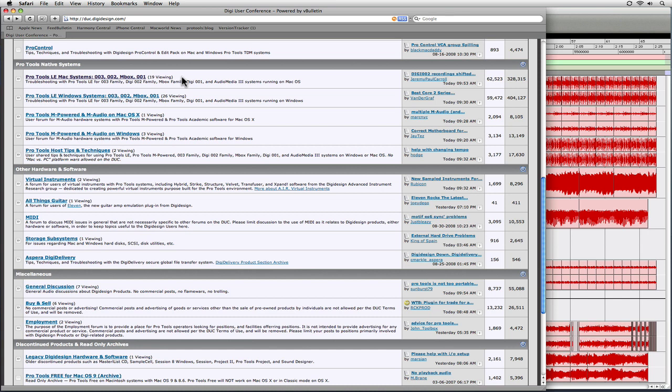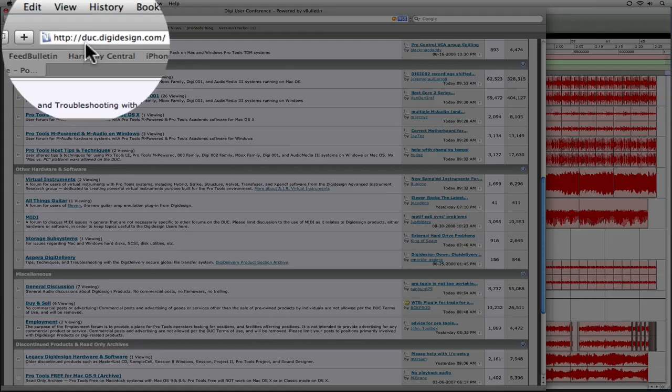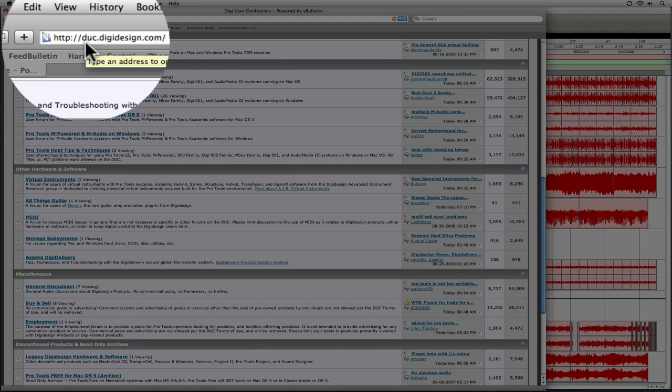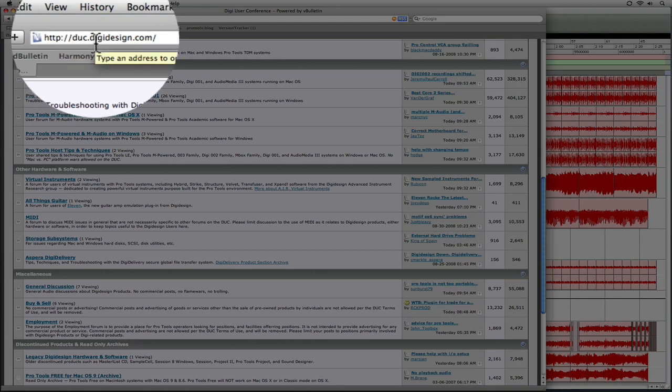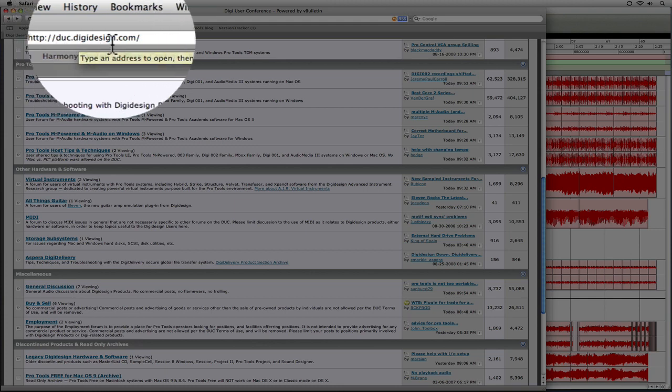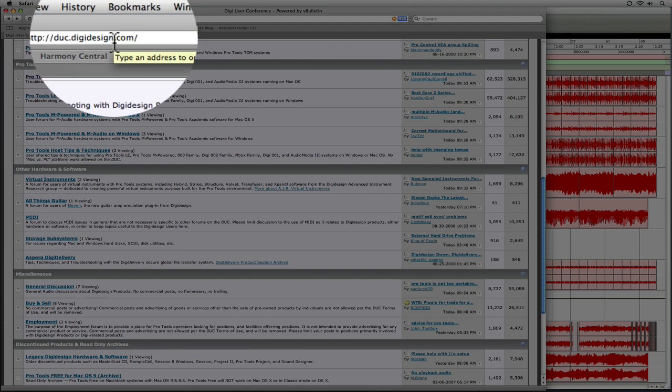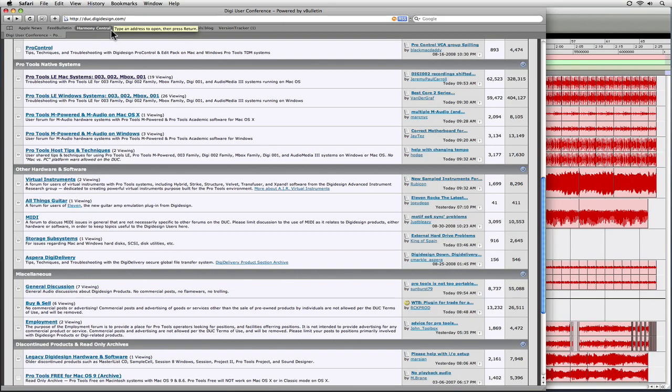In this tutorial, we're going to talk about how to set up your system to get the most out of Pro Tools. Now, the first thing we're going to look at is we're going to go online and go to the DigiDesign User Conference, which is duc.digidesign.com. If you go there...